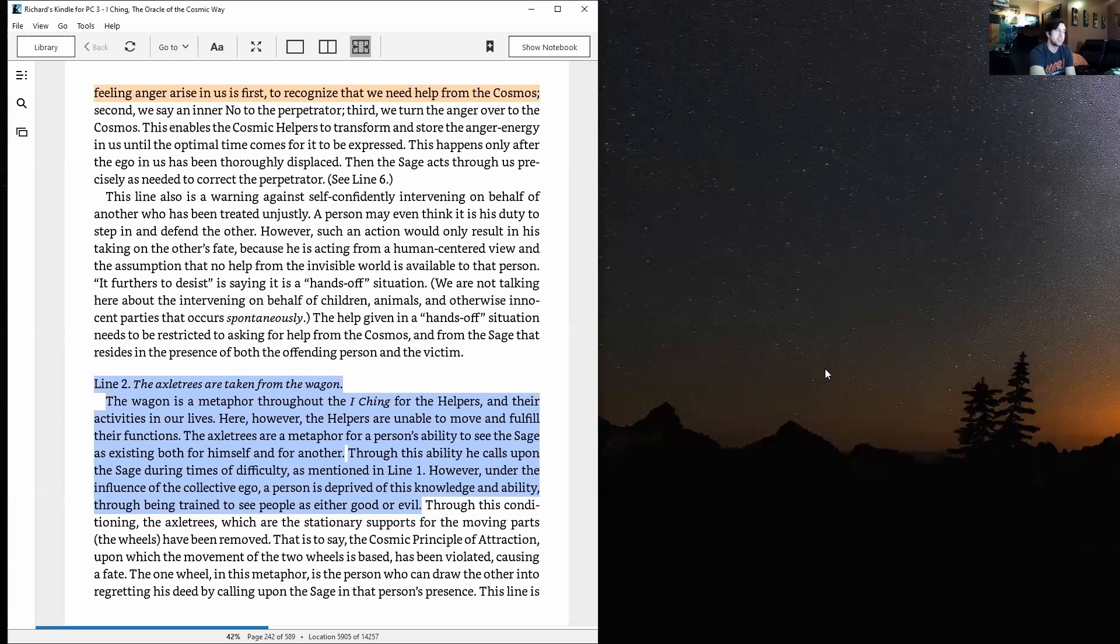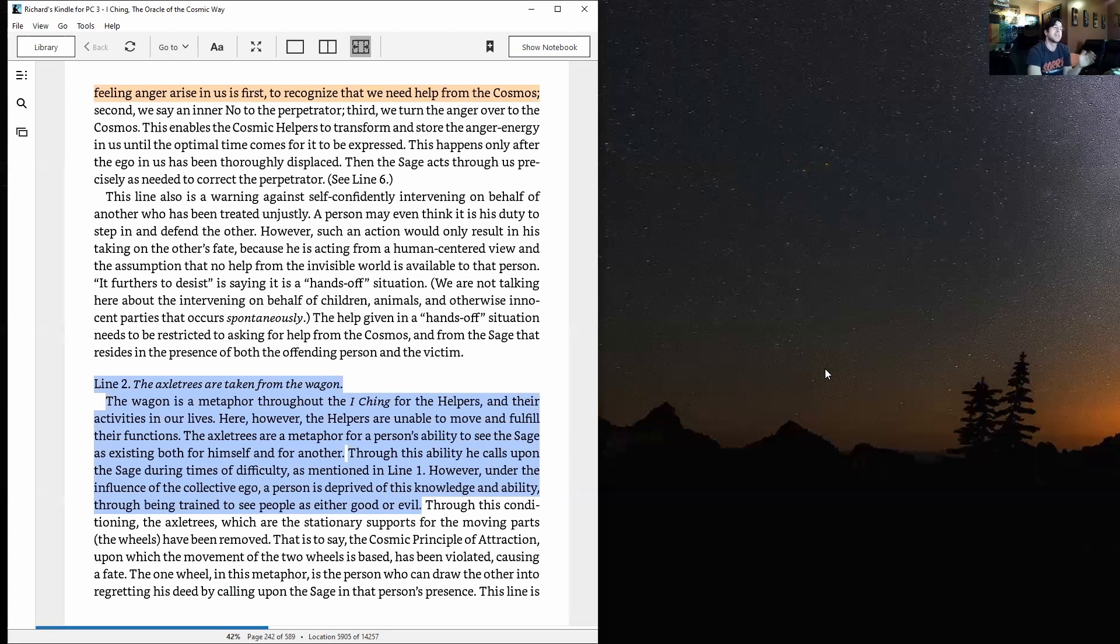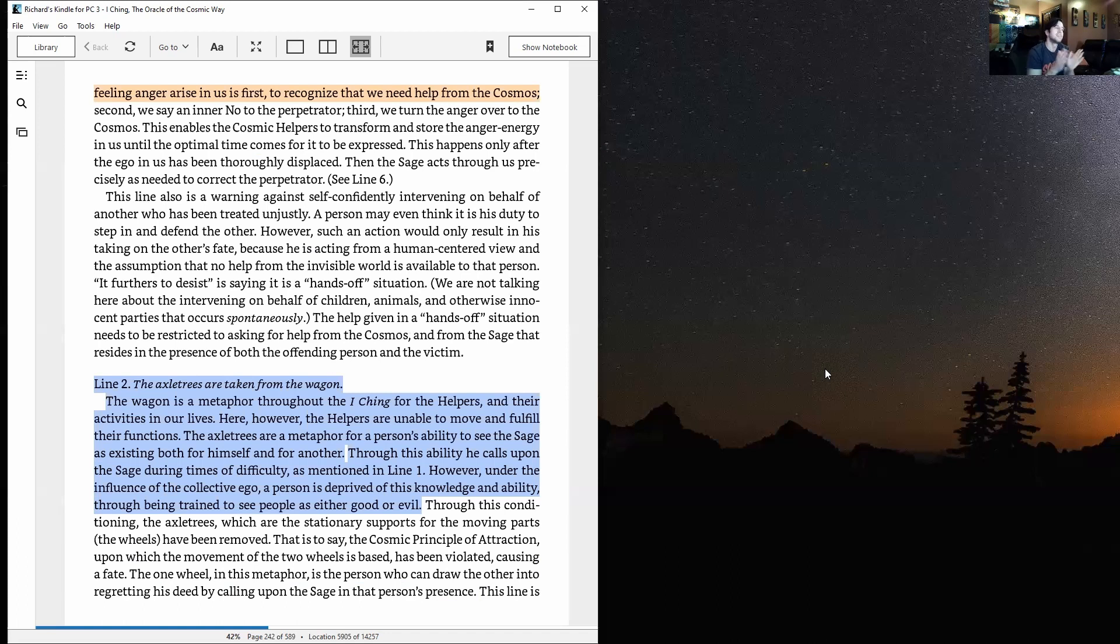A person may even think it is his duty to step in and defend the other. However, such an action would only result in his taking on the other's fate, because he is acting from a human-centered view and the assumption that no help from the invisible world is available to that person. It furthers to desist is saying it is a hands-off situation.